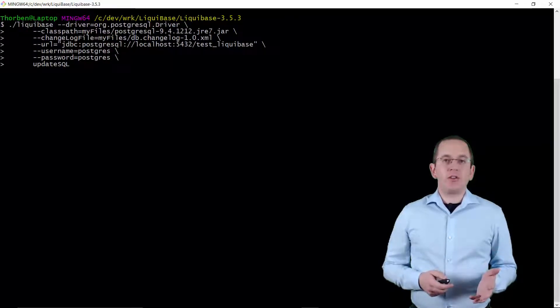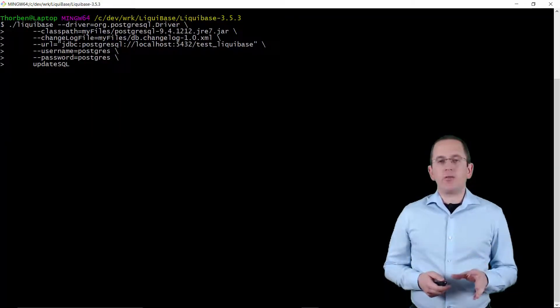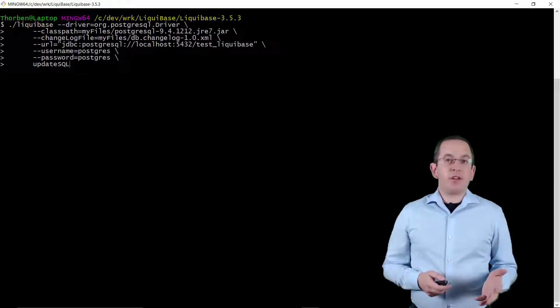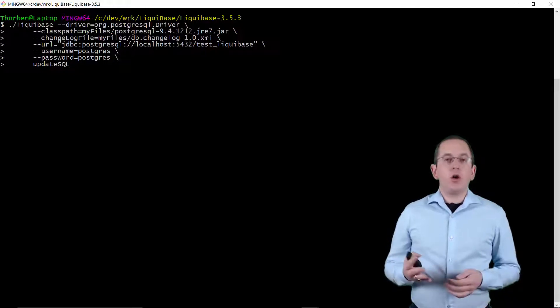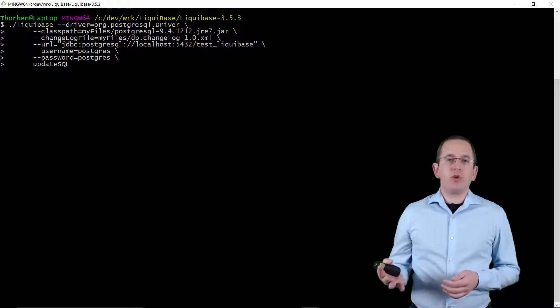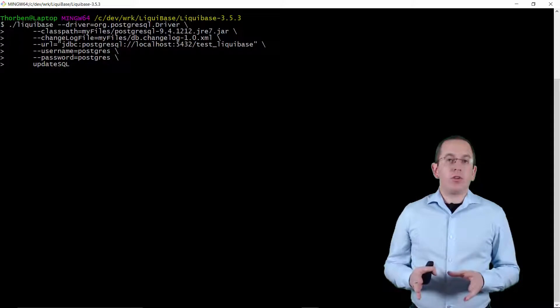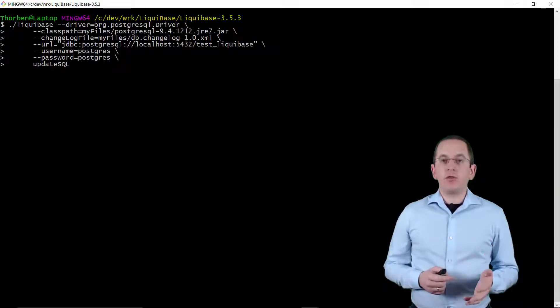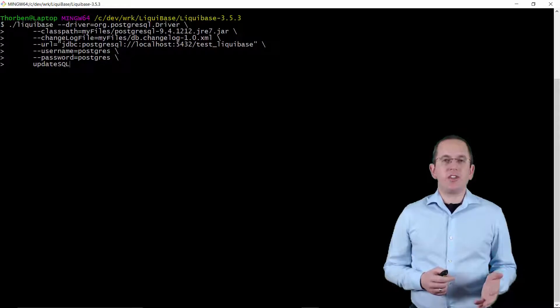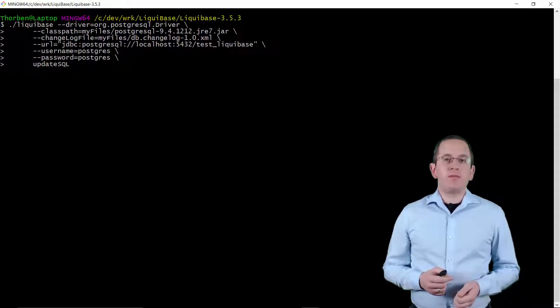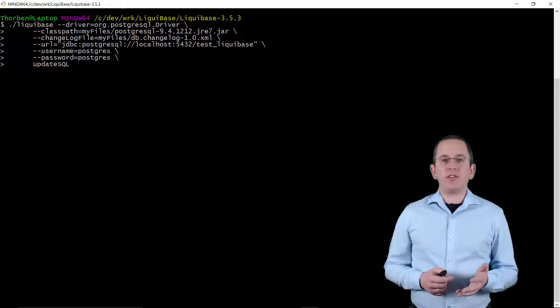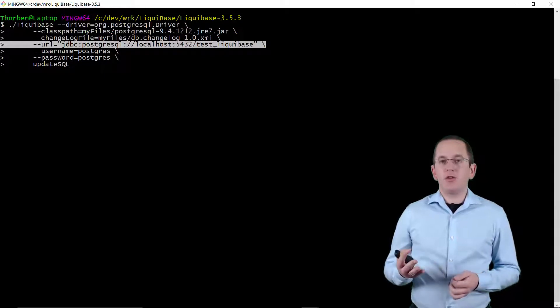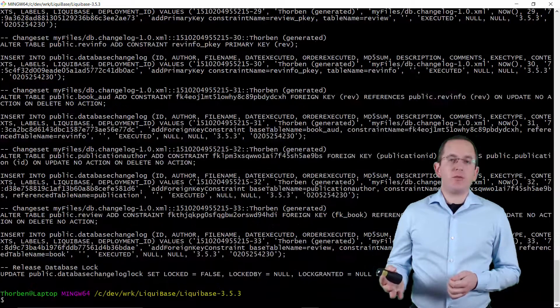Before you execute the changelog, you should always export and review the generated SQL statements. Some database administrators also need these scripts for their internal documentation or they plainly reject to perform any changes they didn't review themselves. In all these situations, you can use Liquibase's command line client to generate the required SQL statements and write them to a file. Here you can see an example in which I tell Liquibase to connect to my local PostgreSQL database, determine the required updates and generate the SQL statements.